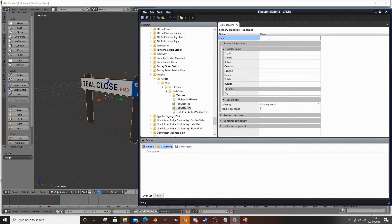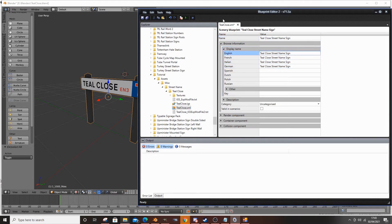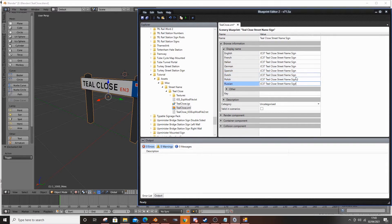Name your asset clearly - so it's called Teal Close Street Name Sign. Copy that into the name field. What I do generally is put JC37 - my gaming name initials - just to make it easier for me to find things. If you're going to release them publicly, add your own initials rather than mine. It just helps you locate something. If you've downloaded something, it helps you locate it, though it can also be a hindrance to others who are looking for Teal Close Street Name directly.